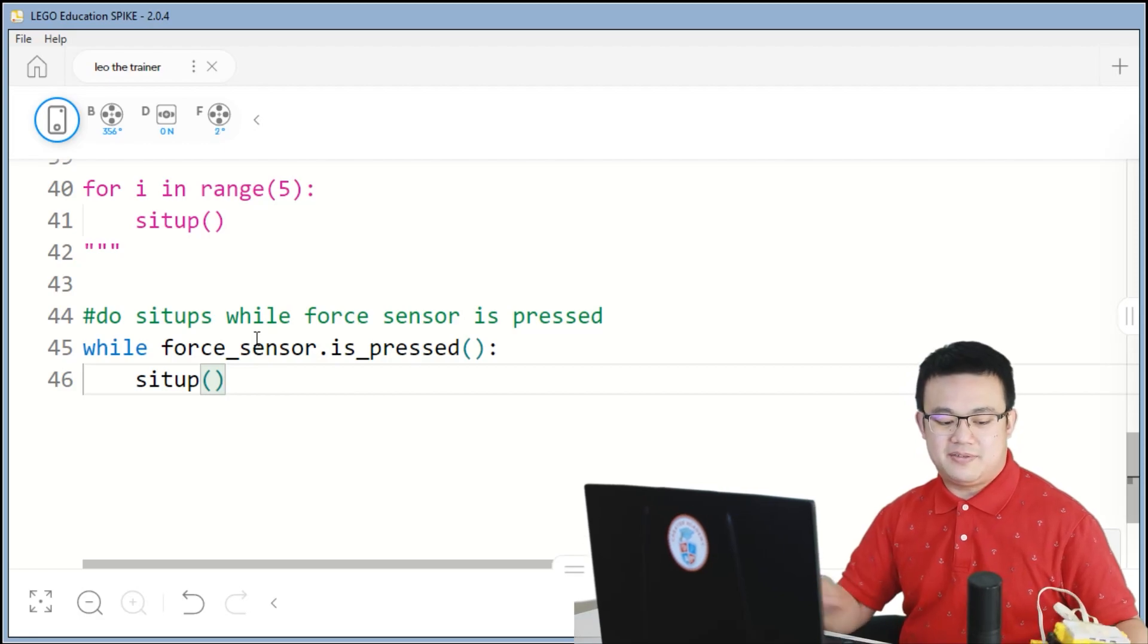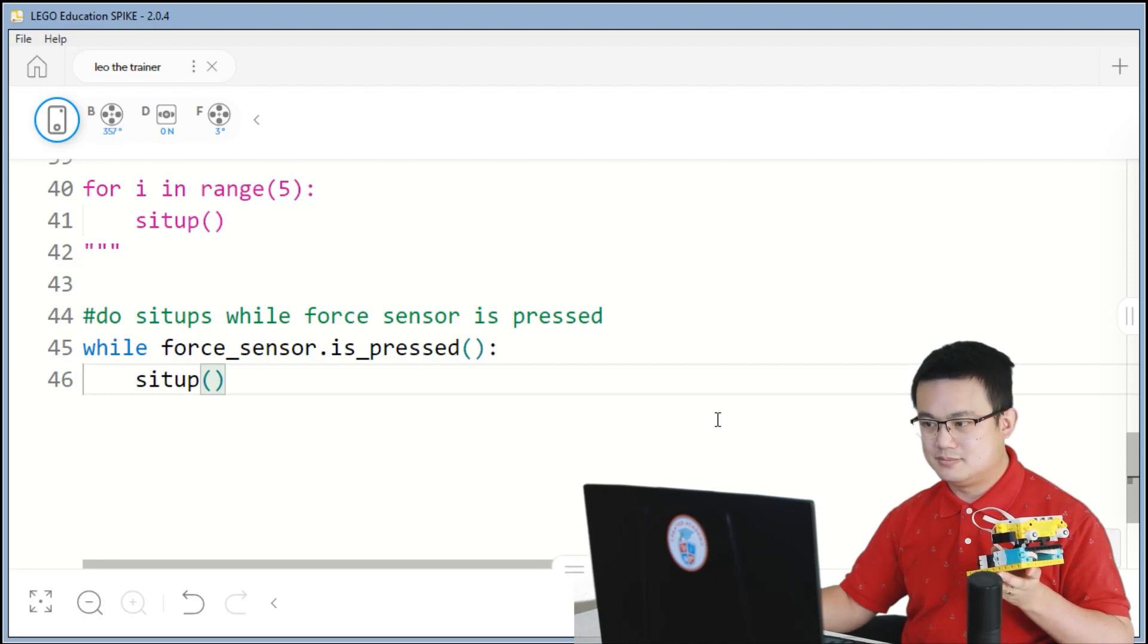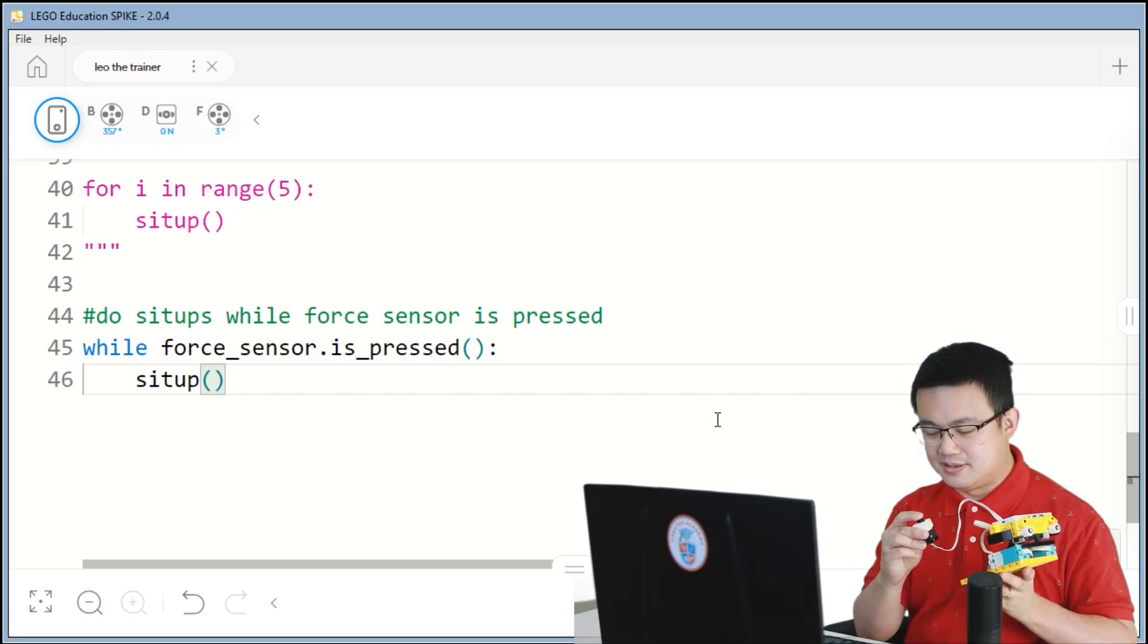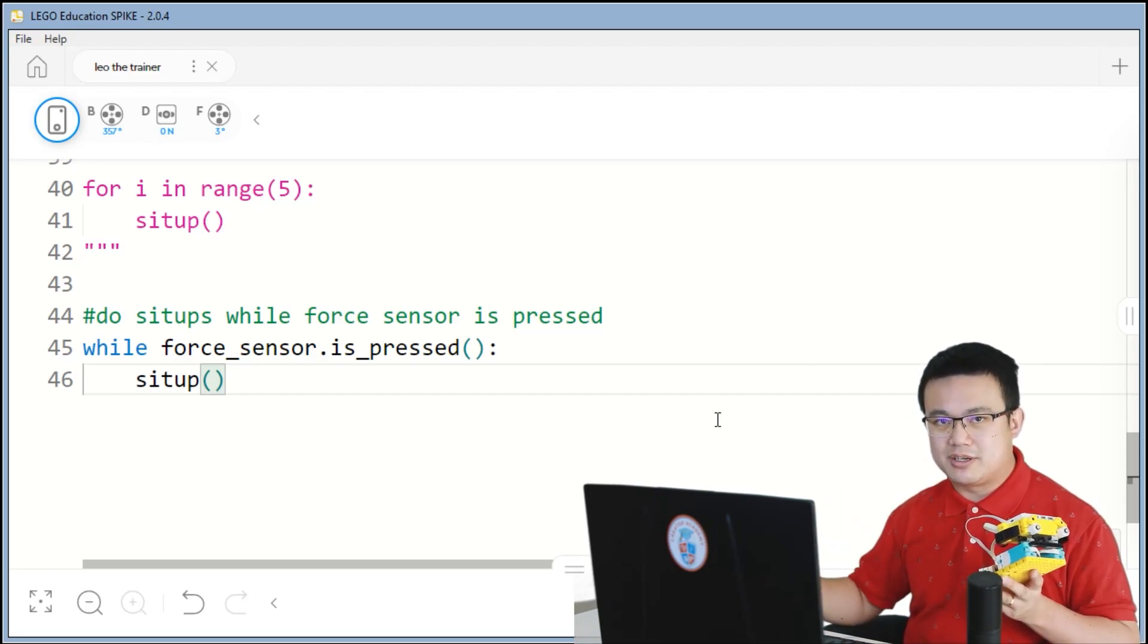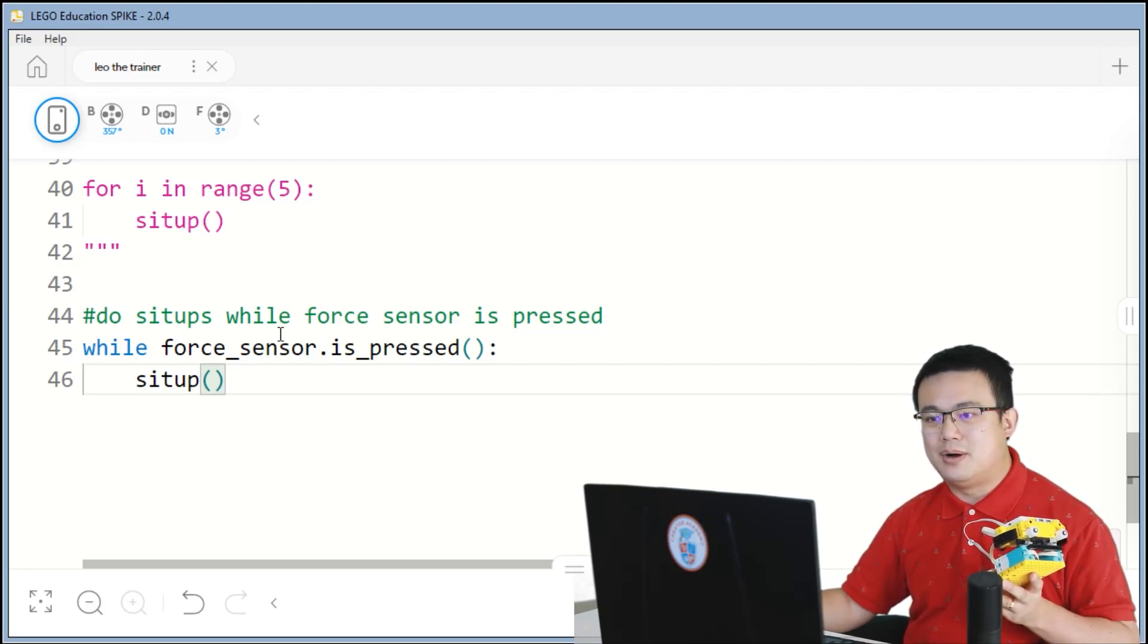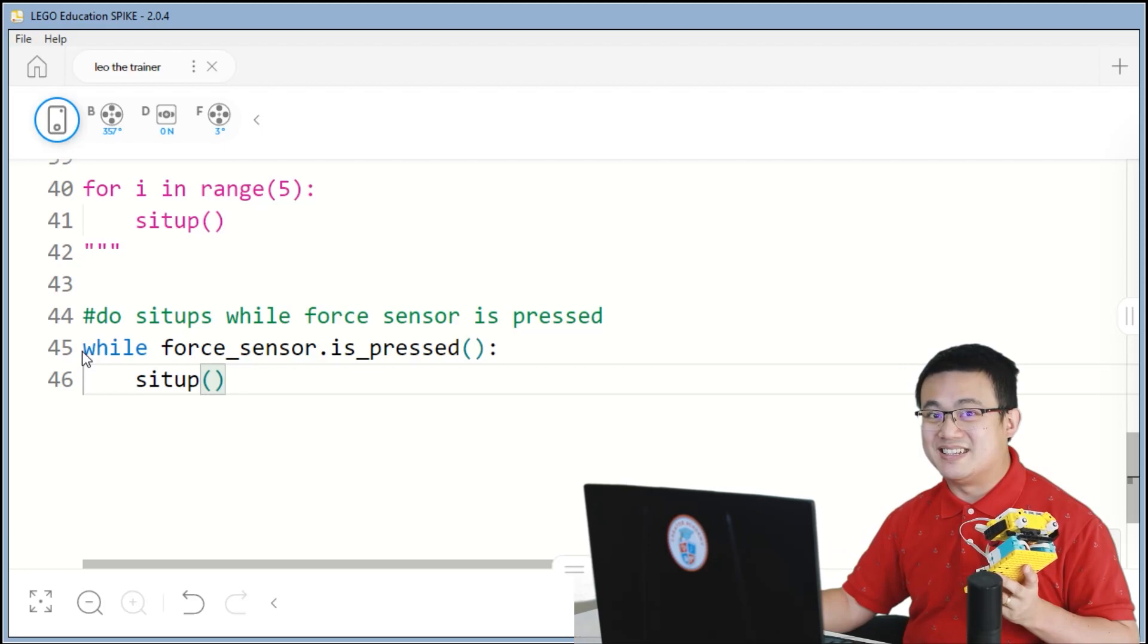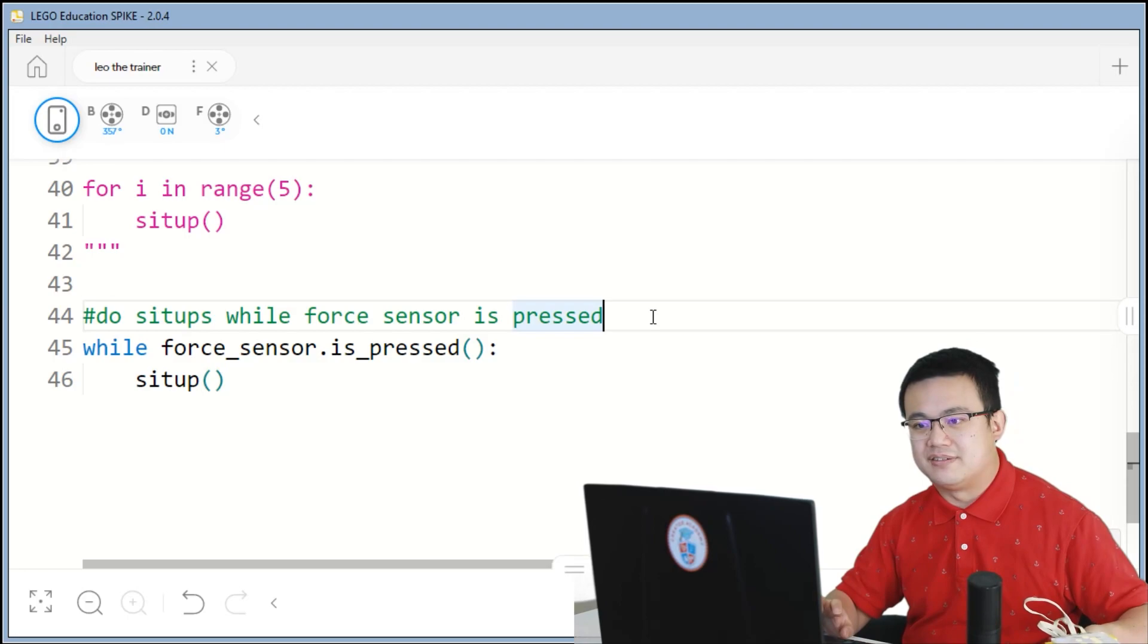If I just press the play button and I try to hit the button on the force sensor, it's not going to do any sit-ups. And that's because Python runs really, really quickly. It ran through all 46 lines of my code in a split second. And then it only did this check while the force sensor is pressed right at the start when it ran the program. We don't want to just check it once. We want to continuously be checking it. And that is why we need to add another loop around this while loop.